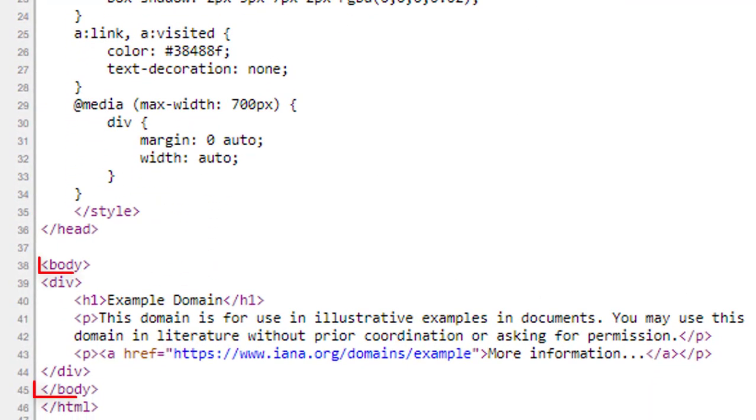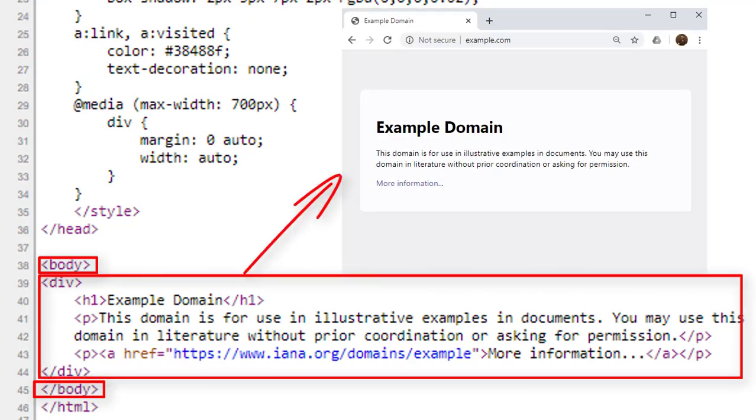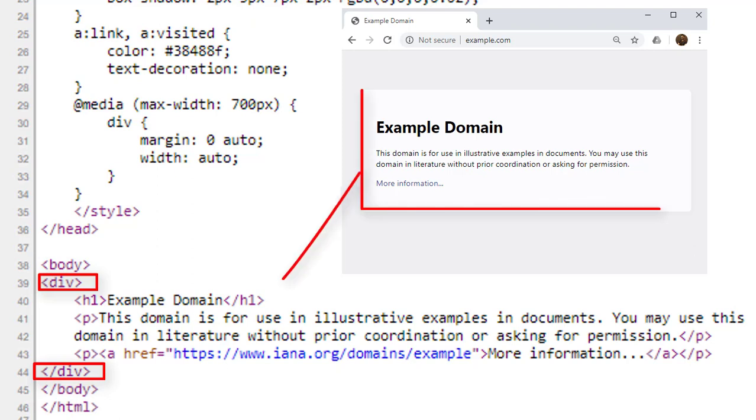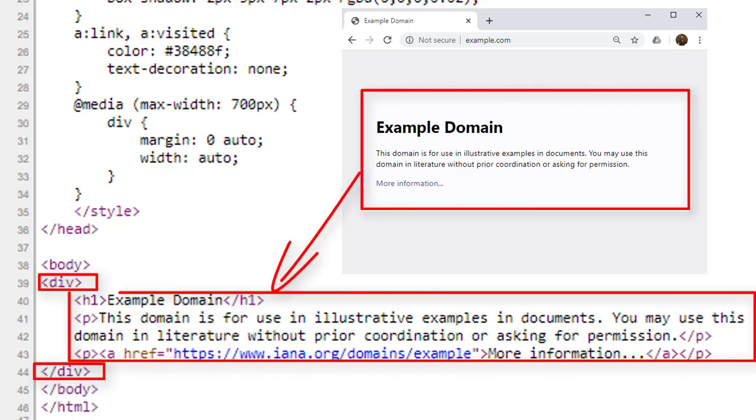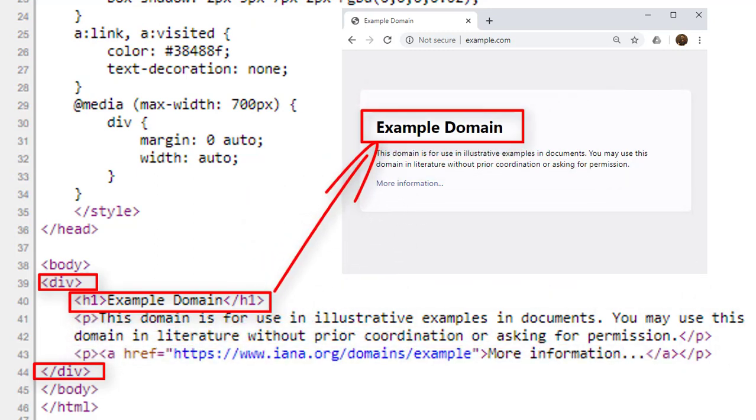Let us focus on body tag now. Whatever we see in the web page as a user is inside the body tag. Right after the opening body tag, here is the div tag. The div tag represents a division. This is the division created by this tag.